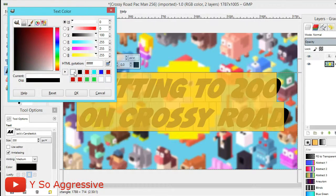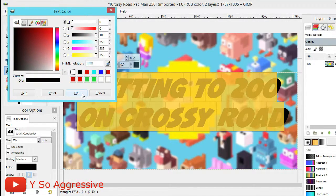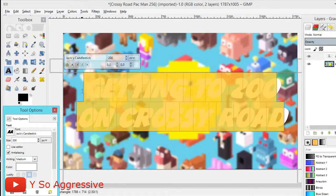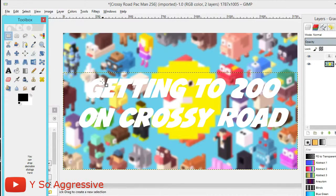Once you've centered it, click the Color option in the Tool Options menu. Click on a white box, or if you don't have a preset, drag the color picker to the bottom corner to get white and click OK. This changes your text to white. Then click anywhere in the menu to deselect the text.